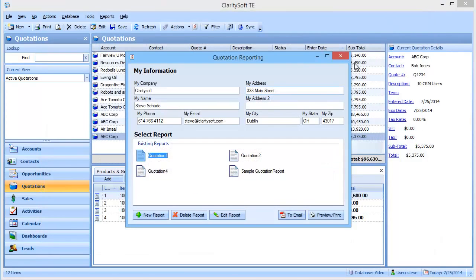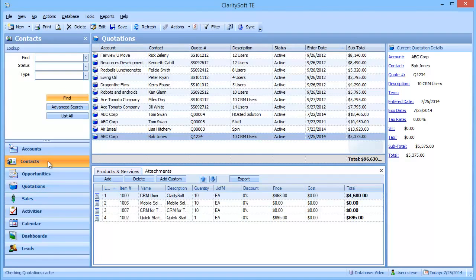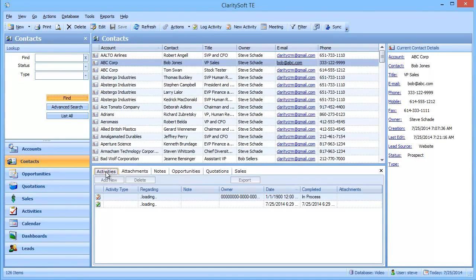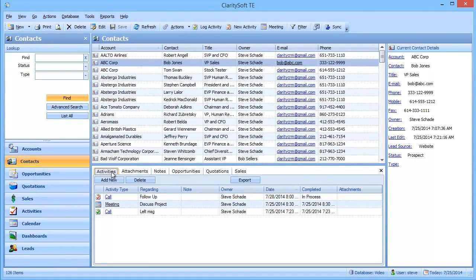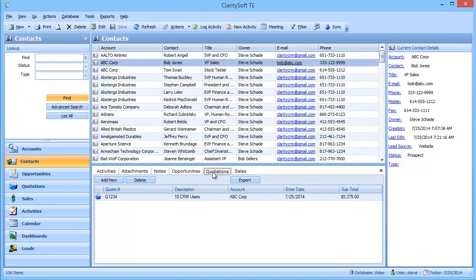Okay. So now we have a quotation created for Bob Jones. And so we have our activities, we have our attachments, notes, opportunities, and finally a quotation. And then Bob Jones calls up and says, we're going to go with you guys.